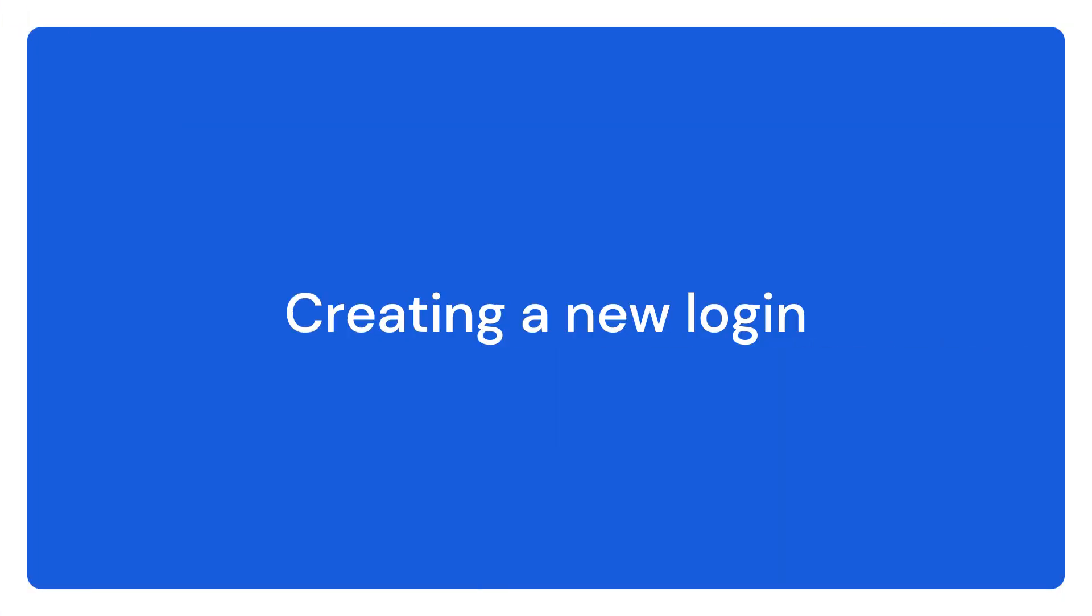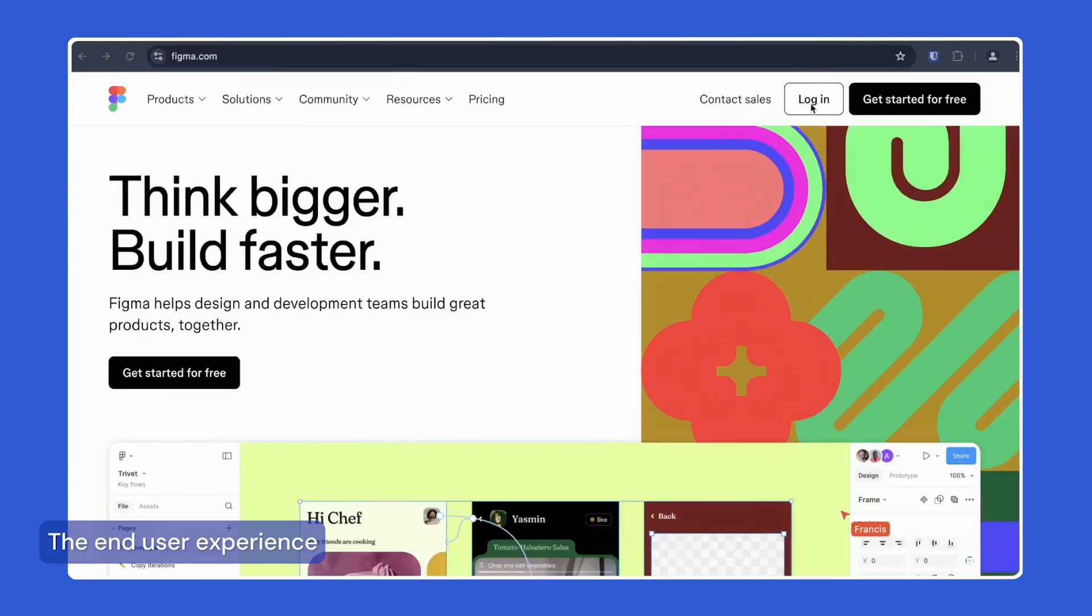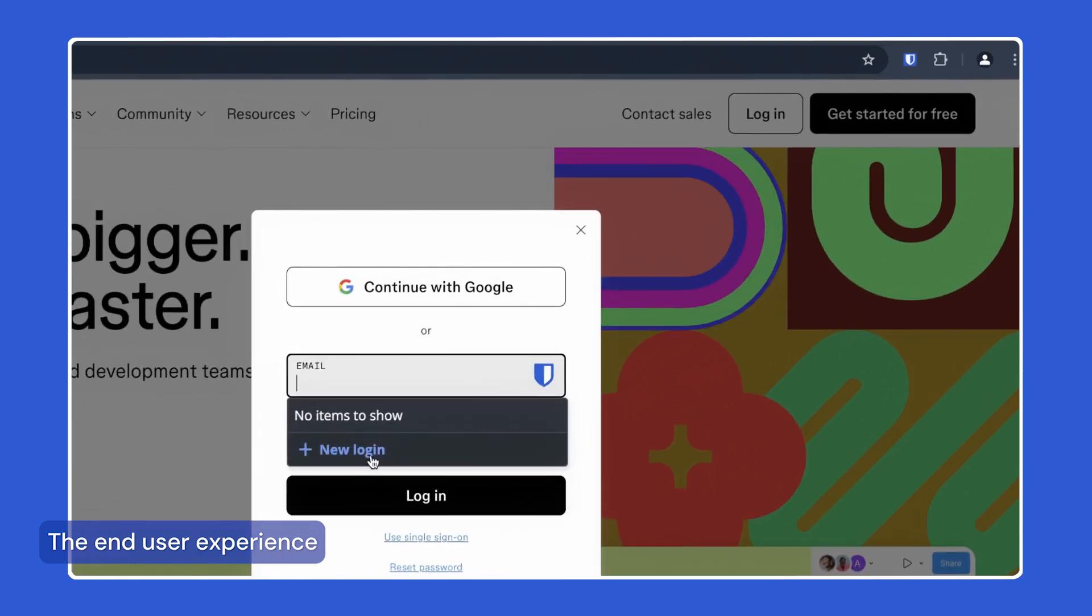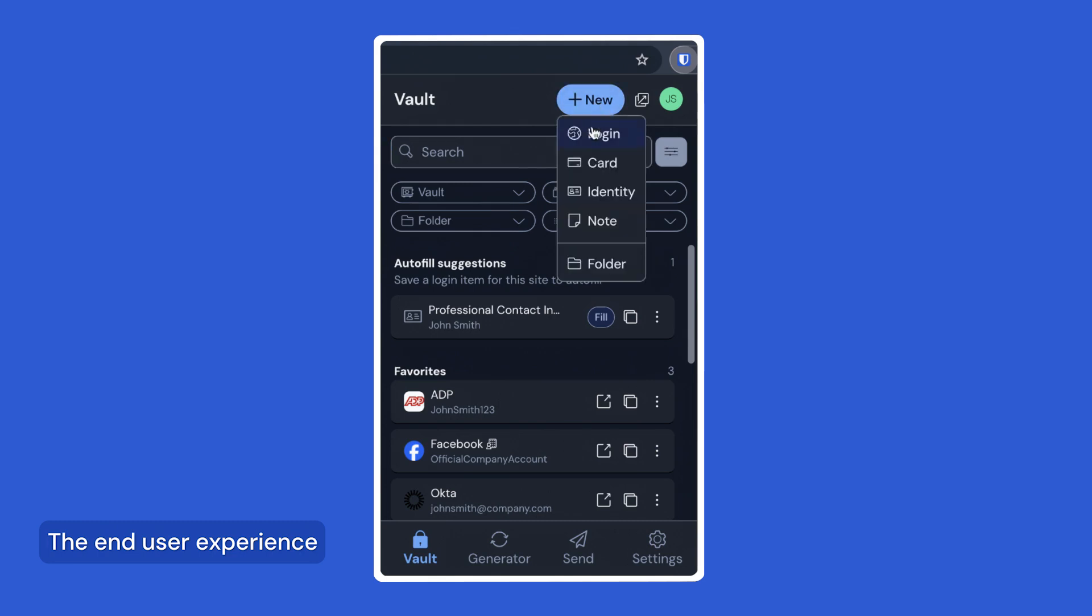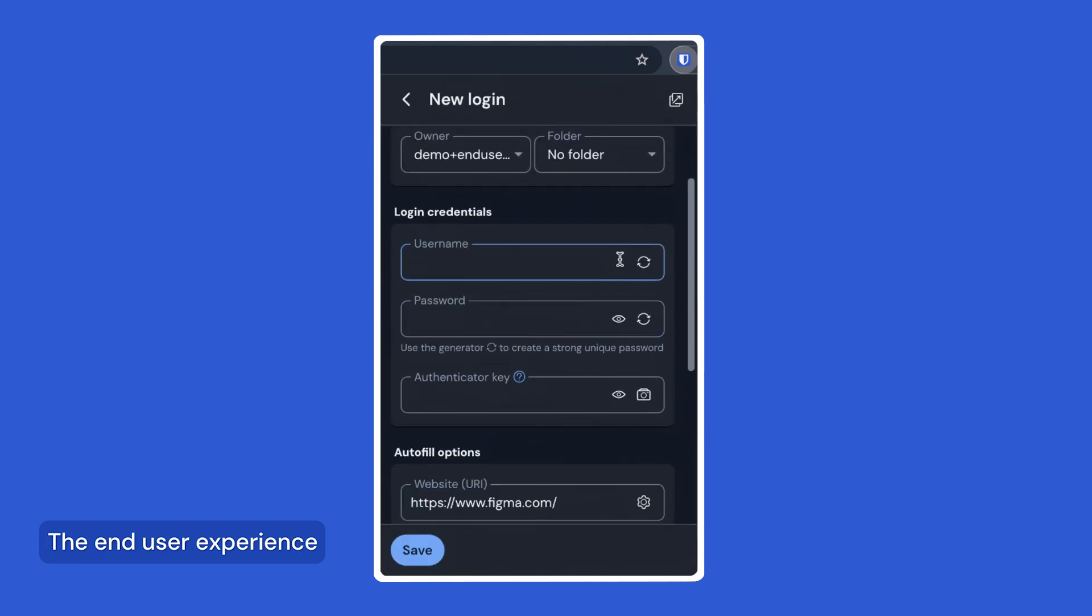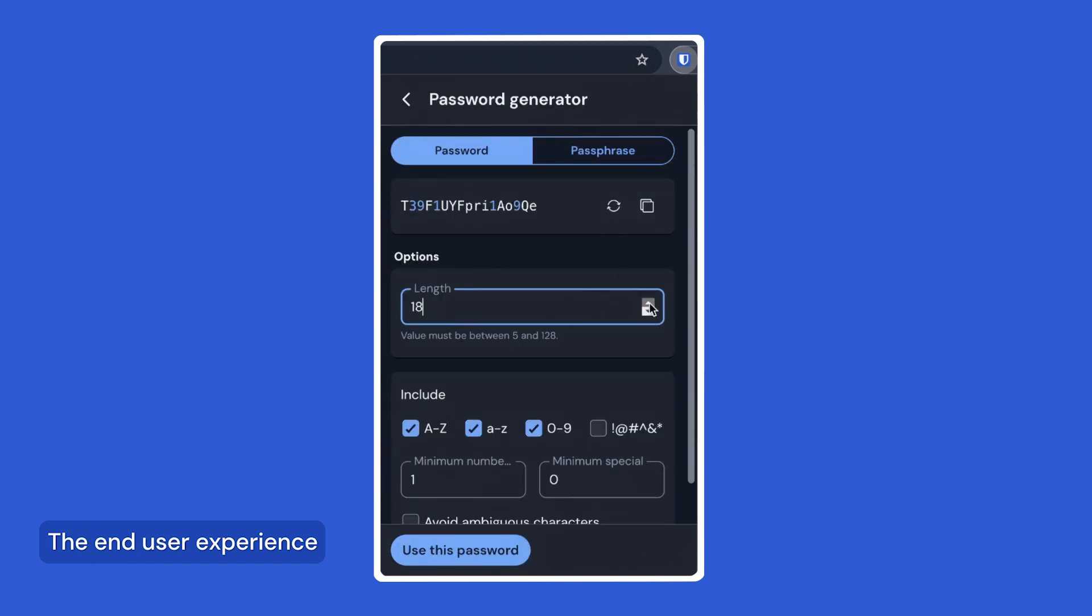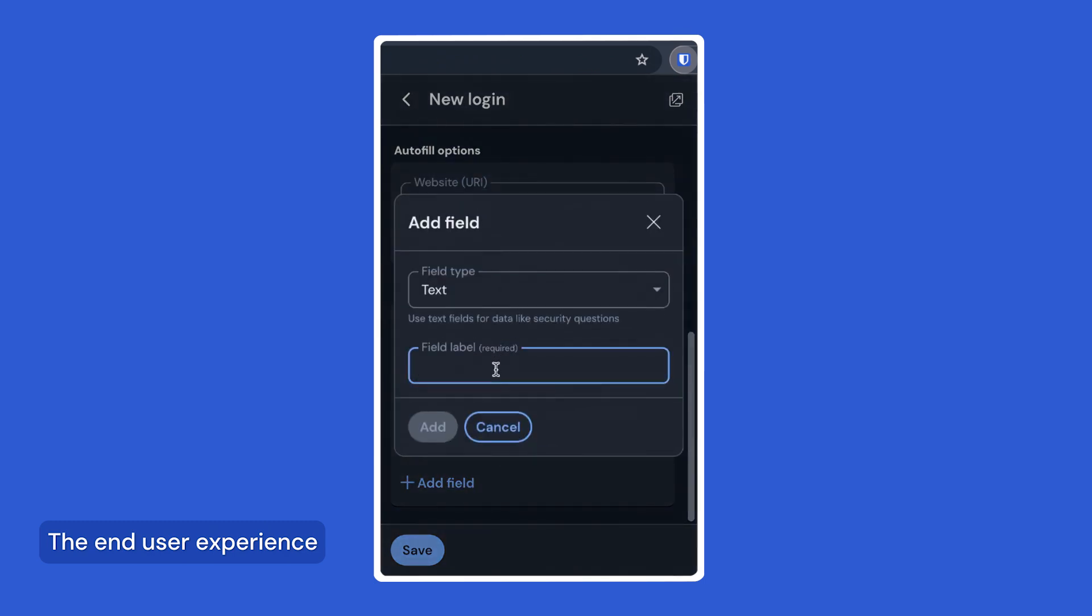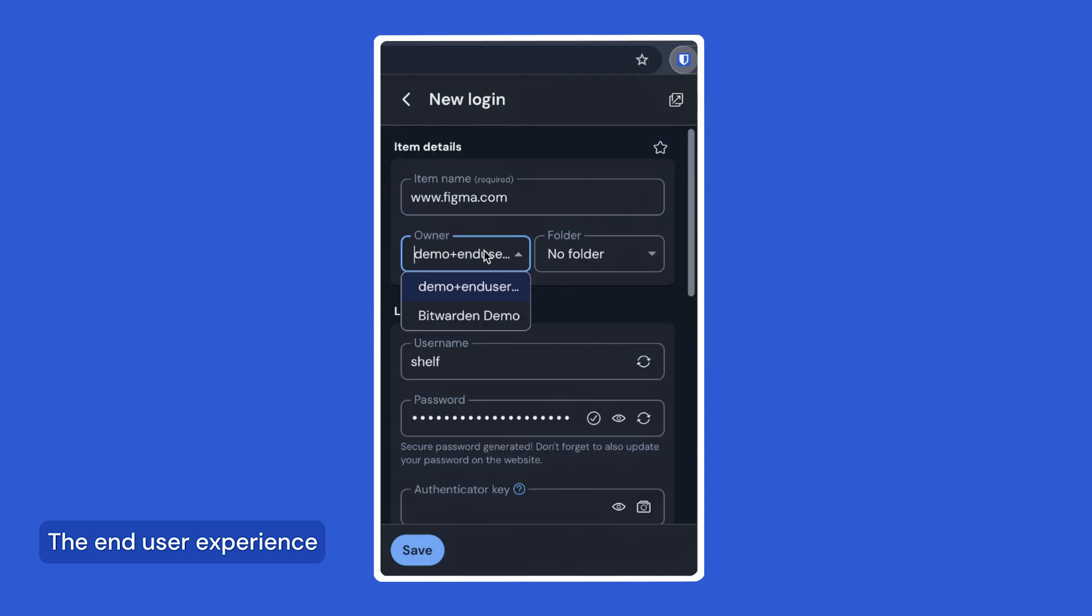If you want to create a new login for a website, you have two options to open the new item dialog. If you don't have any items for the site, you can click on new login in the autofill dropdown, or you can always go to the browser extension and click on new and select login in the dropdown. Here we can generate a username and a password, add our authenticator key for TOTP codes, add notes or custom fields, organize the item for our own view, and decide where this item should be stored.